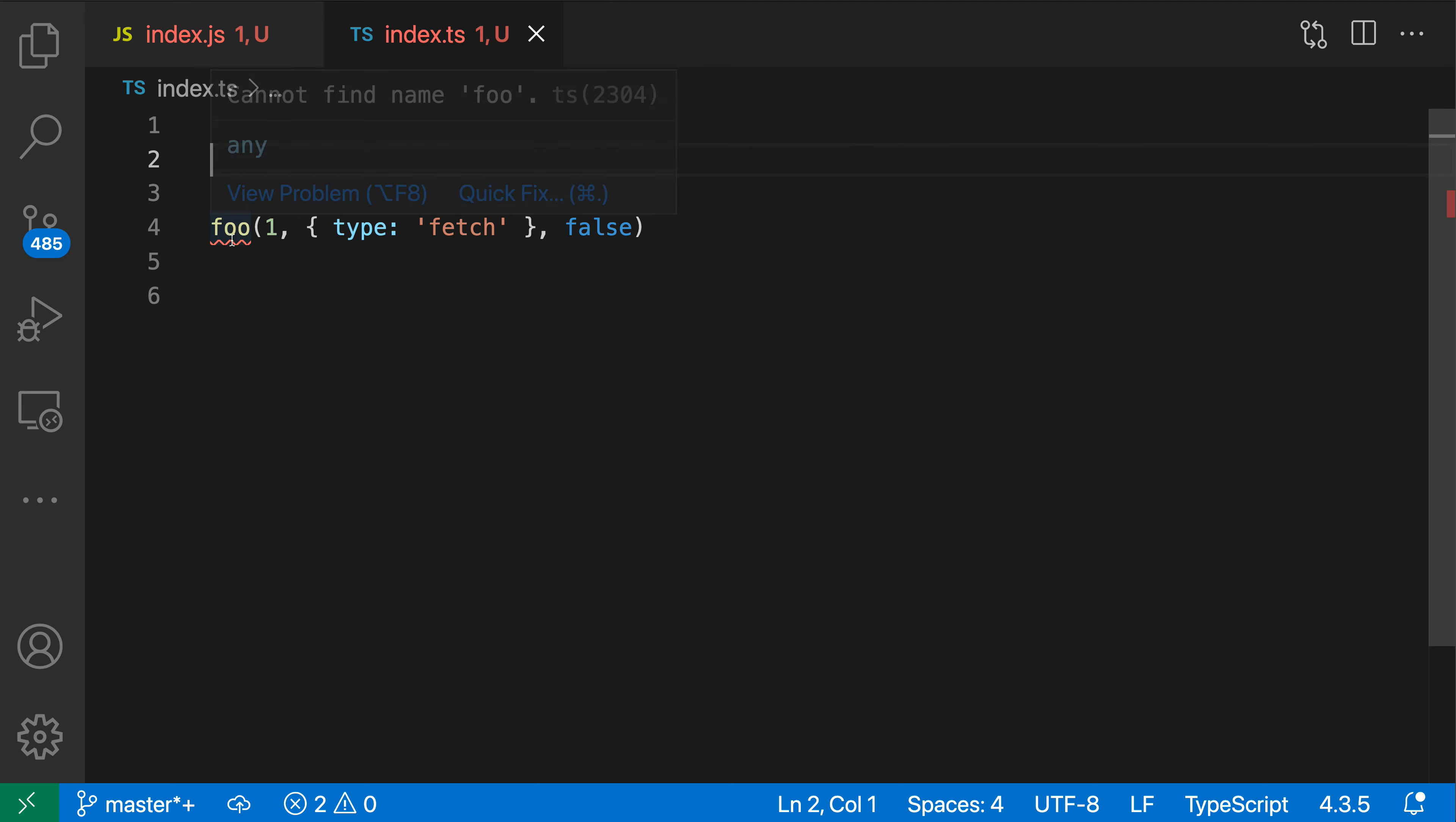So I'm going to place my cursor over here and I'll just trigger the light bulb by clicking on the light bulb here. You can also use control period or command period to trigger these quick fixes. And I'll say add missing function declaration for foo.